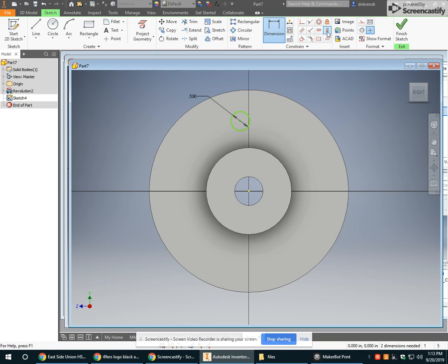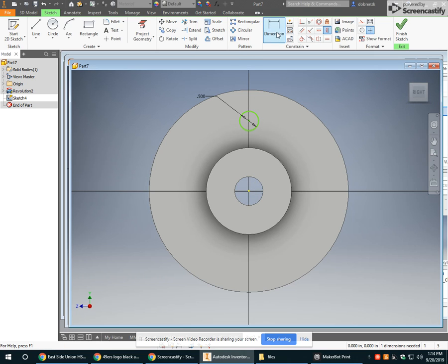Let me put that in real quick. I'm going to use a vertical constraint with a center point, and I'm going to tell it how far away from that hole.